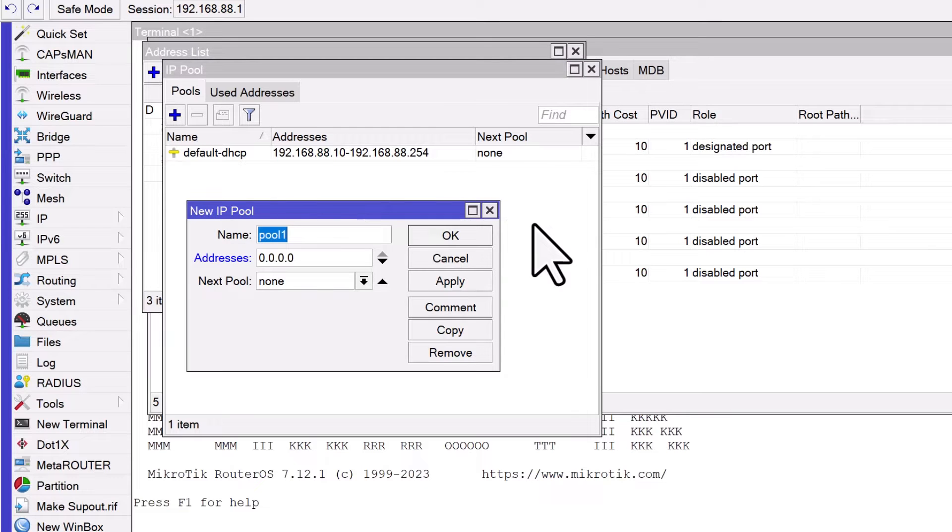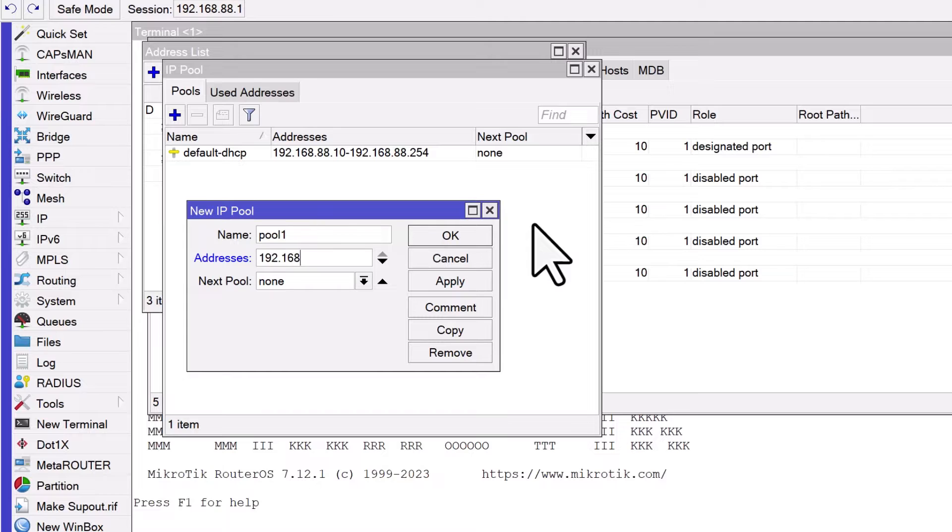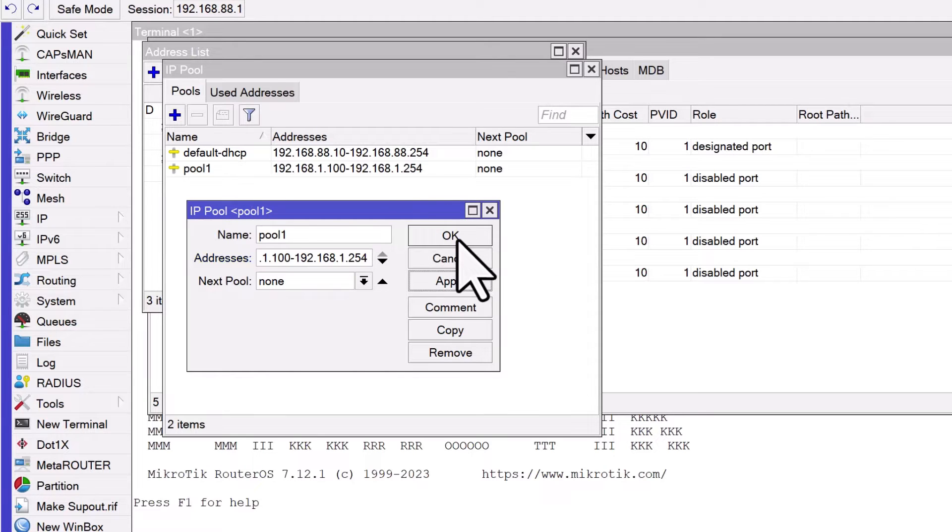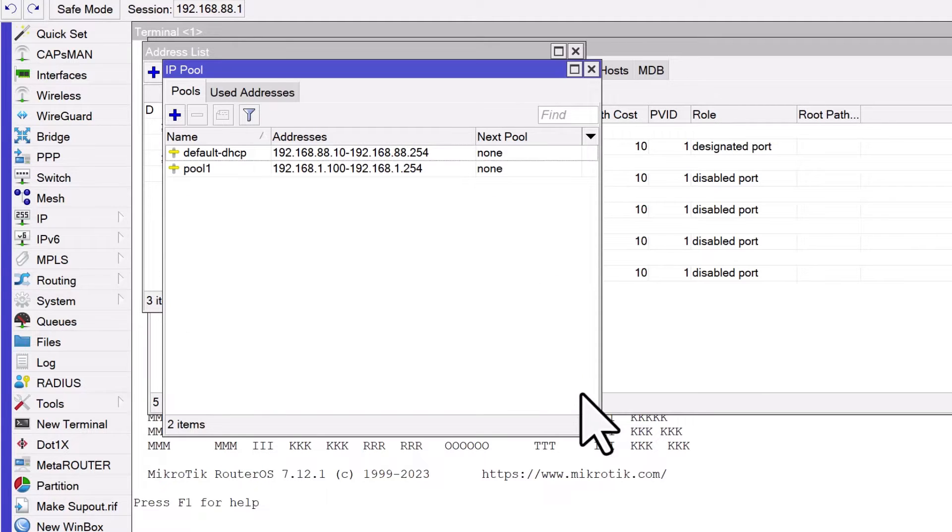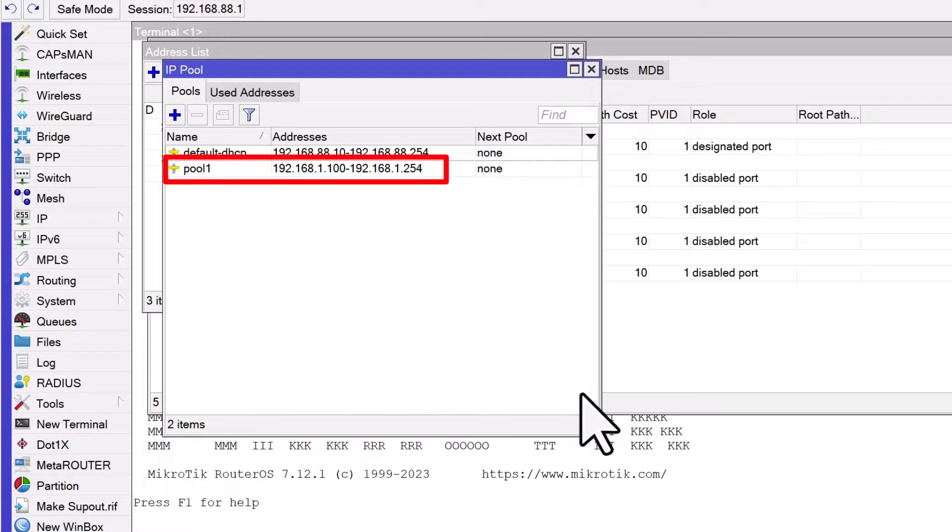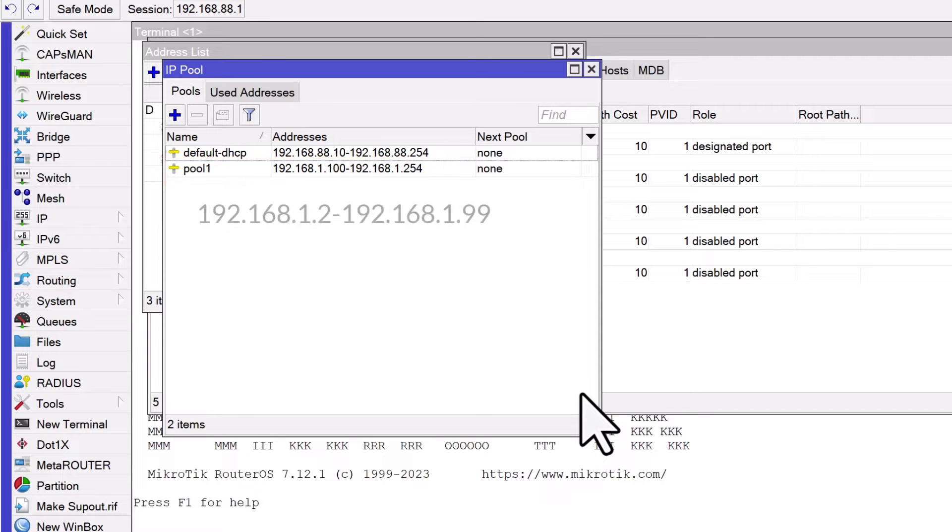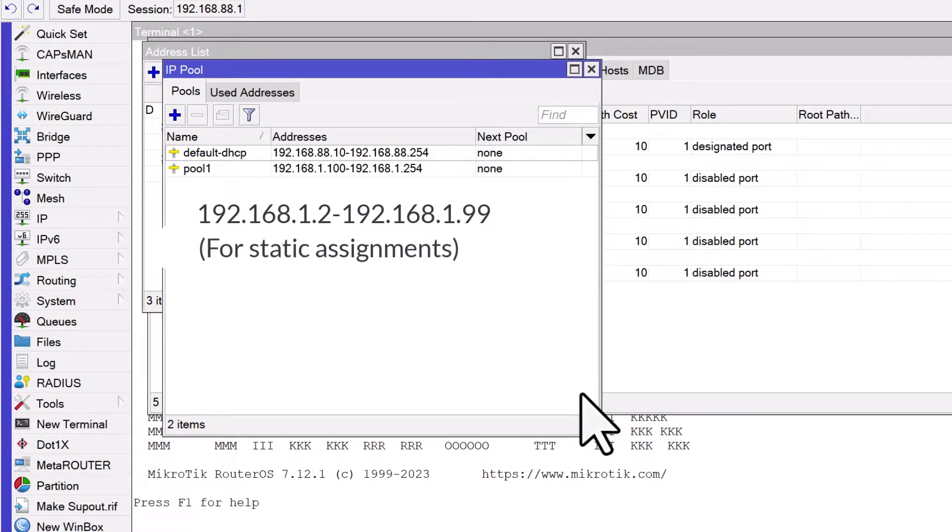When defining the range, it's advisable to leave out a portion of the IP addresses for static assignments, which we'll discuss later in this tutorial. Let's set our DHCP pool to offer addresses in a specific segment. This setup effectively allocates 155 addresses for dynamic distribution by the DHCP server. The remaining 98 IP addresses will be available for static assignments.